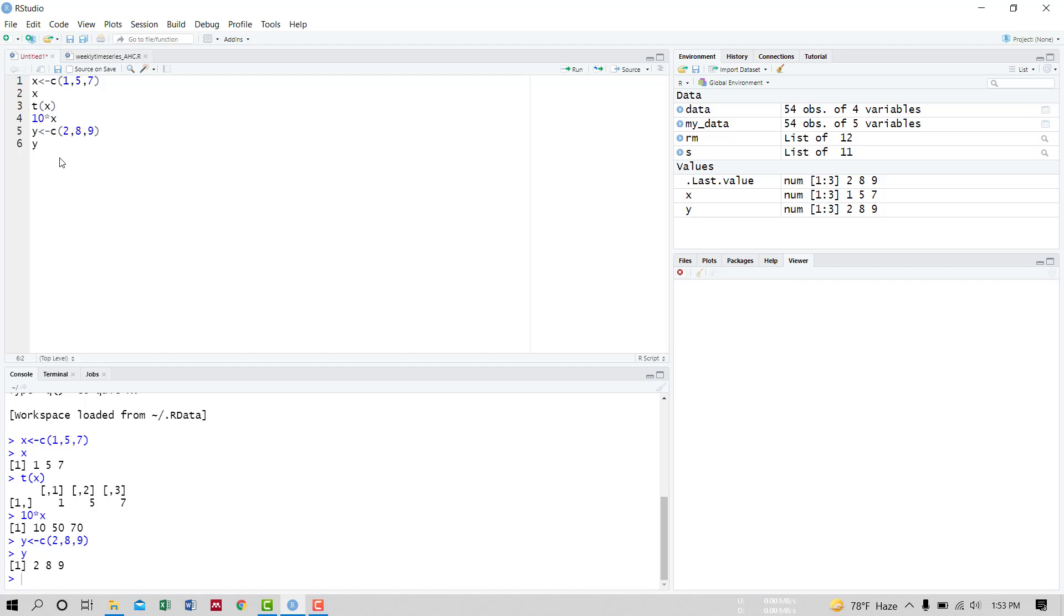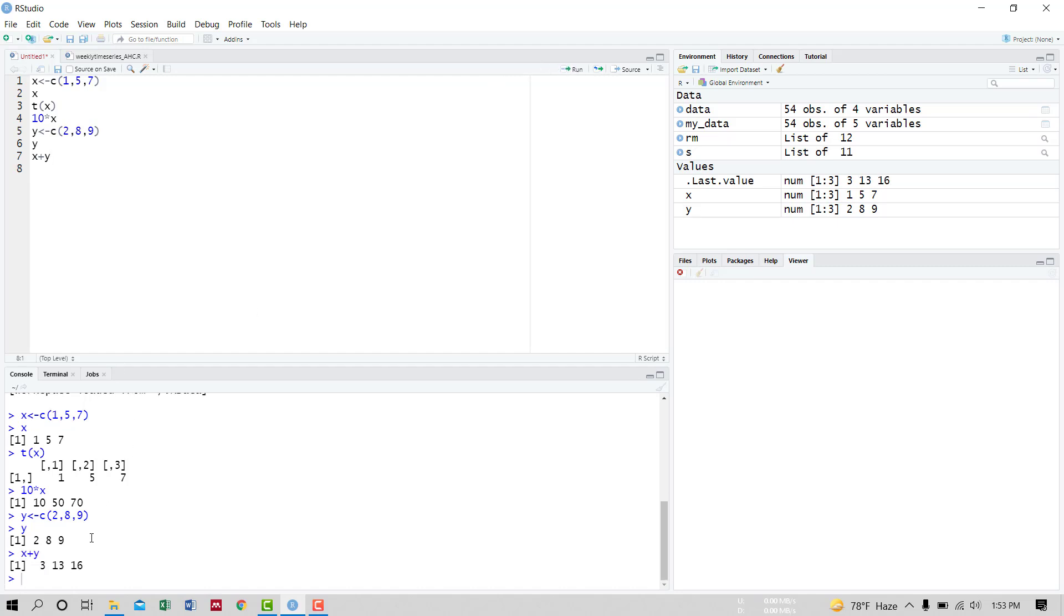Now we want to calculate the sum of the vectors X and Y. Then the command is X plus Y and run it. The sum is 3, 13, 16, 16.